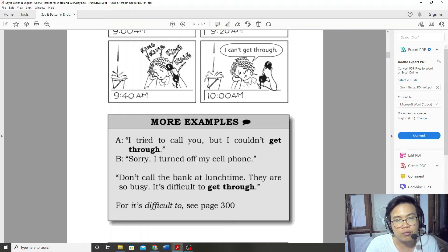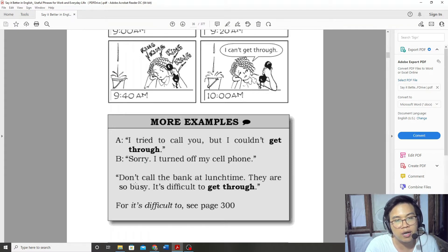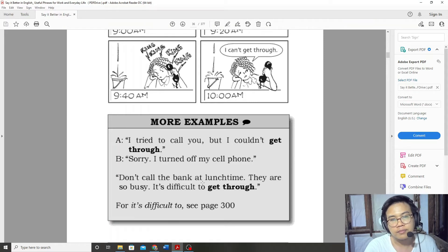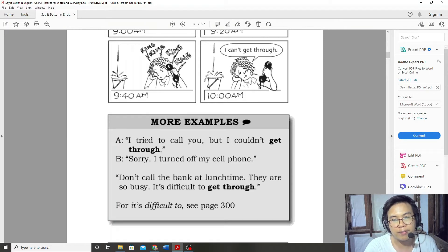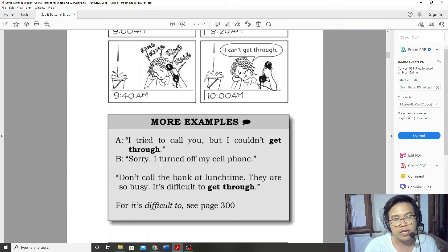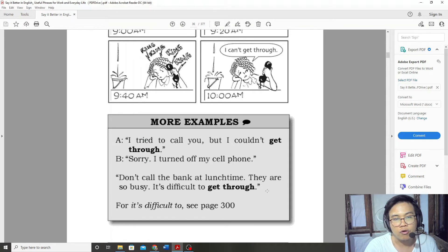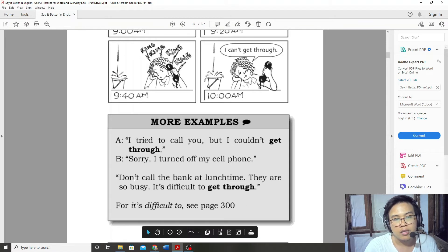Don't call the bank at lunchtime. They are so busy. It's difficult to get through.